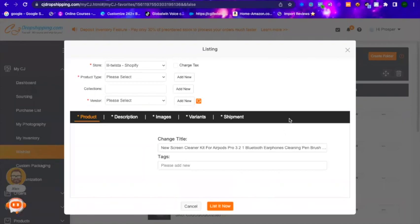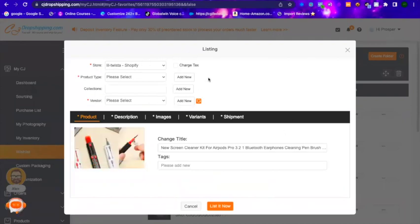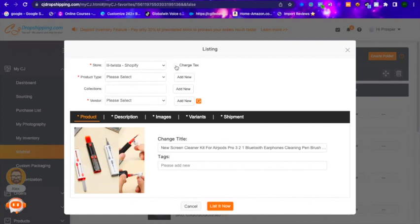I usually start by editing the Tab section. When I first started using CJ Dropshipping, I forgot to click on the Charge Taxes box — of course everybody has to pay taxes. I pay taxes every quarter, and so does the customer, regardless of where they are. Then Product Type is very important: you need to select something here. If you don't select anything it won't let you move forward, so click on Add.